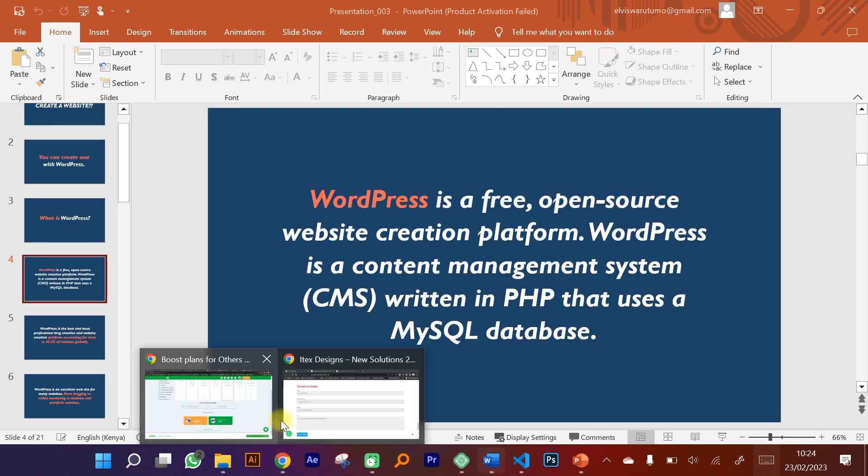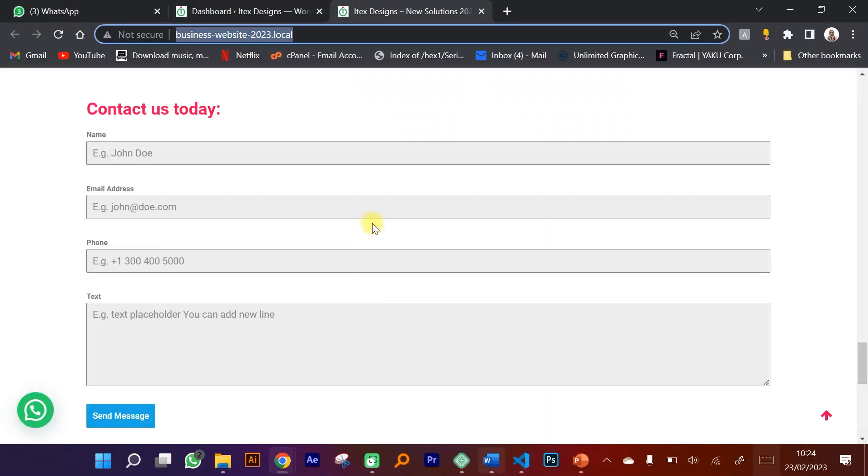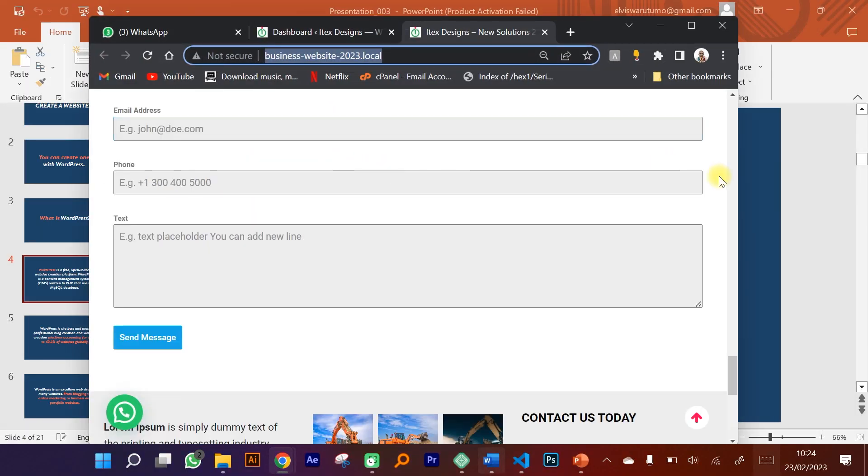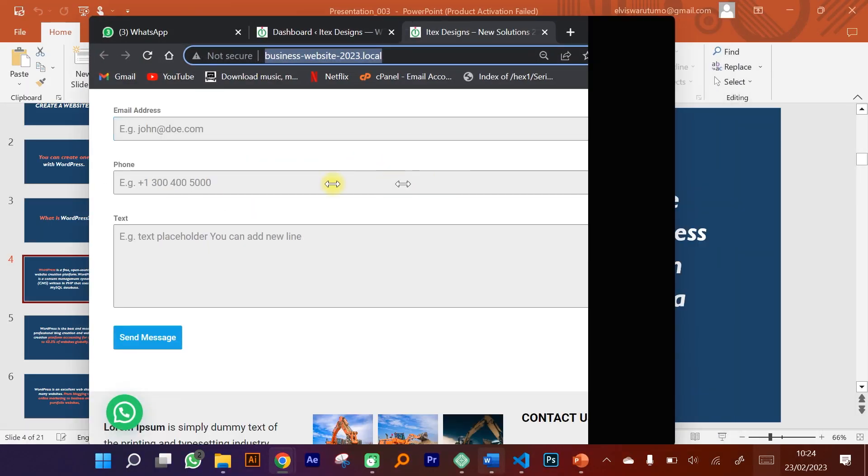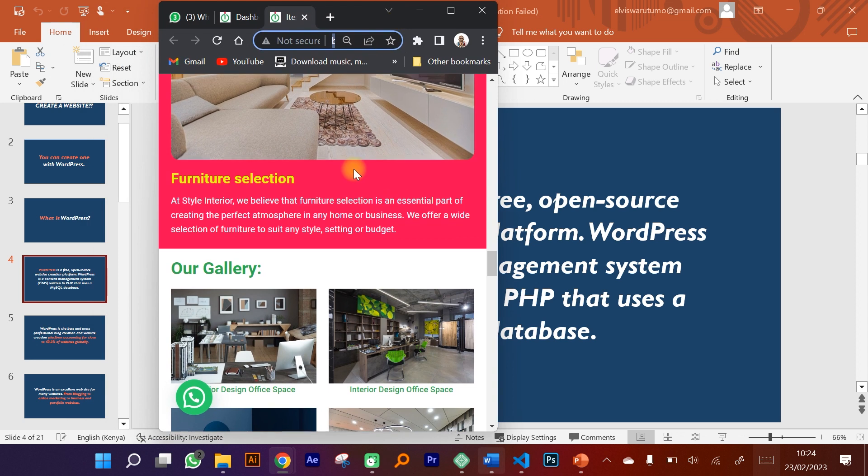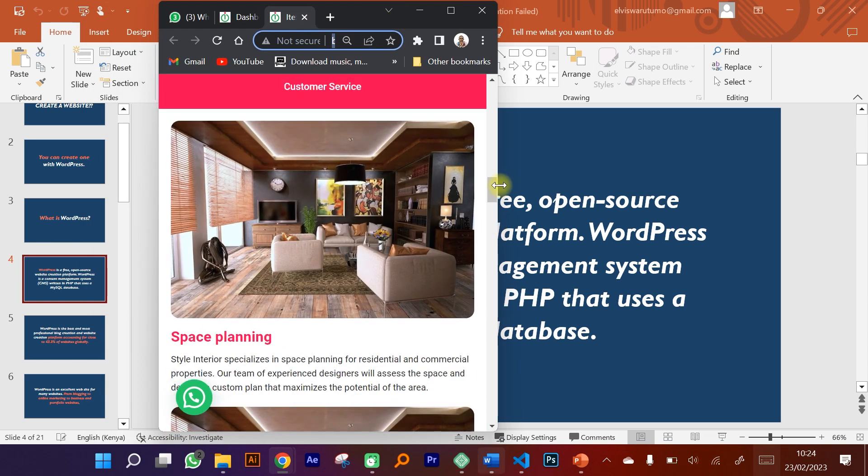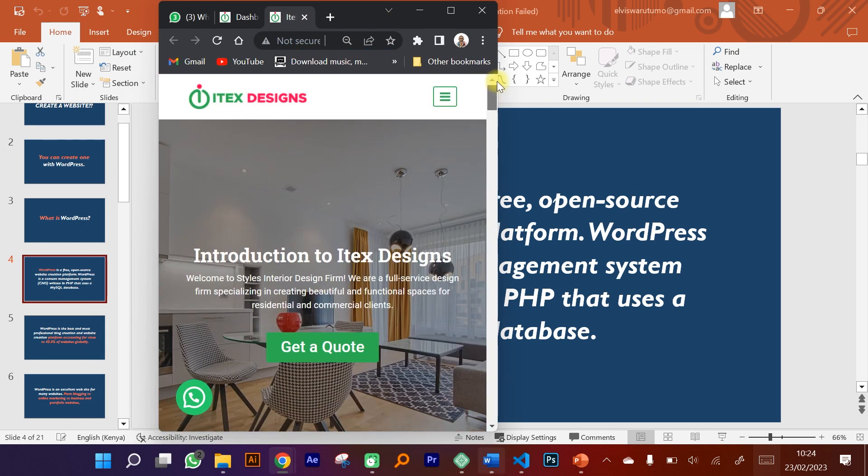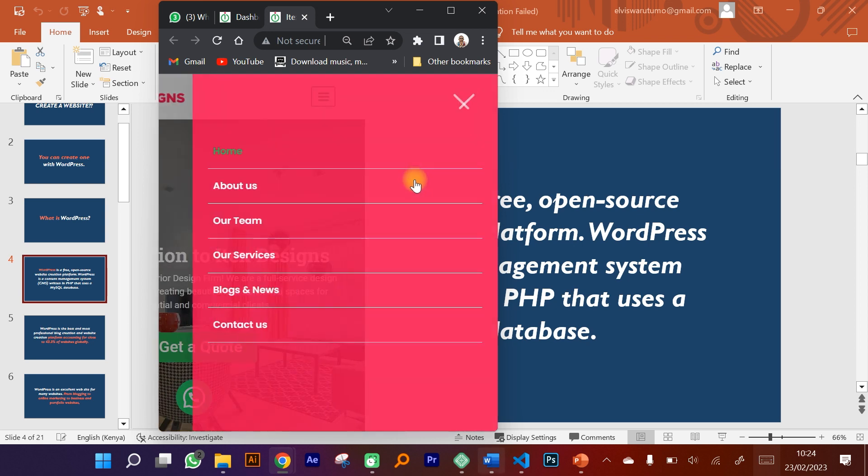By responsive websites I mean how the website looks when it's viewed on a mobile device. We're going to achieve all this by using WordPress, and we're going to use everything that WordPress provides. We're